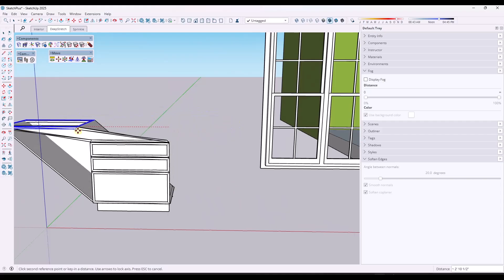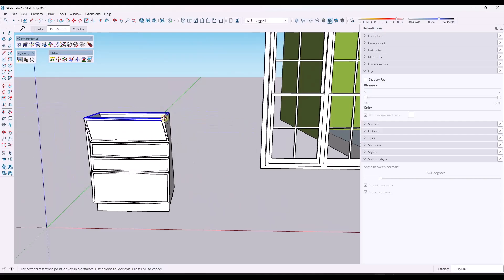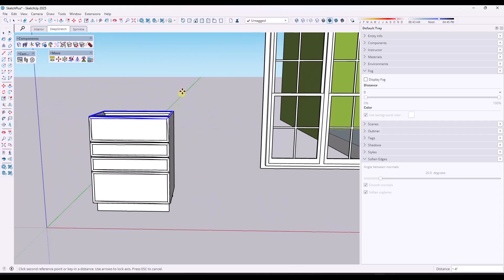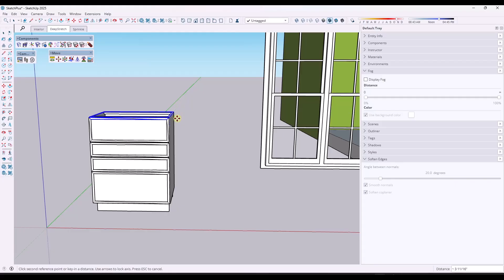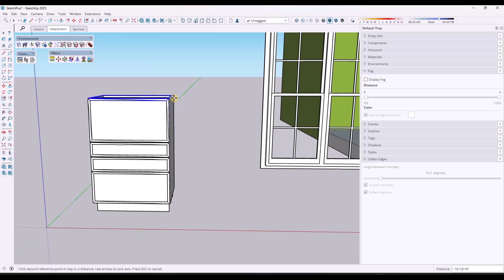One of the cool things about this is you can take this and you have to be a little bit careful. You don't want to stretch the object this way or this way. You can tap the arrow keys in order to lock that.